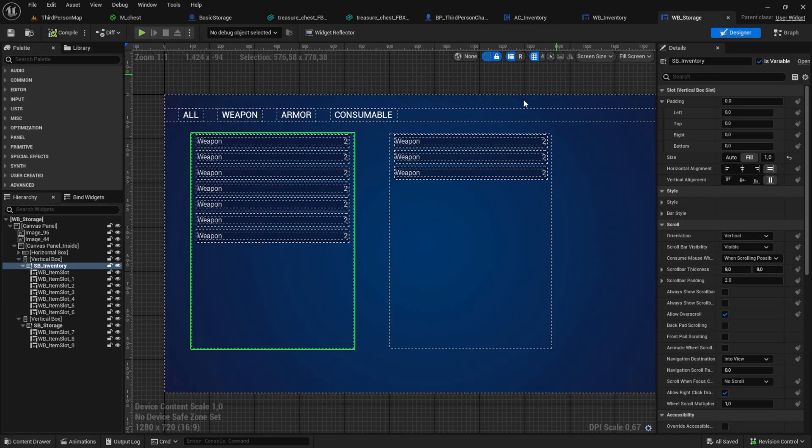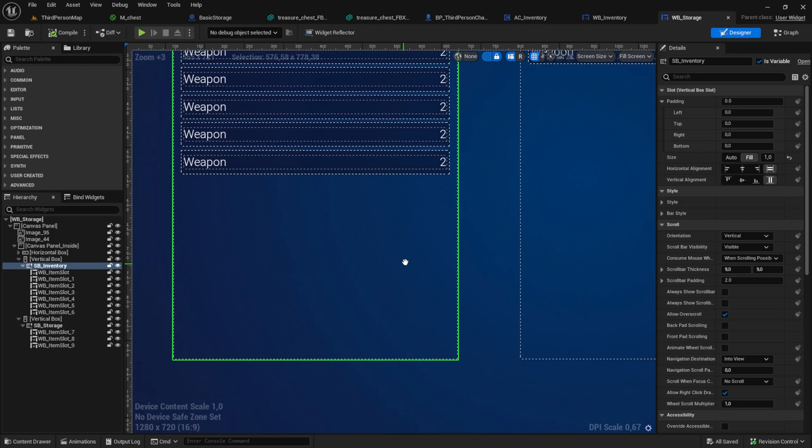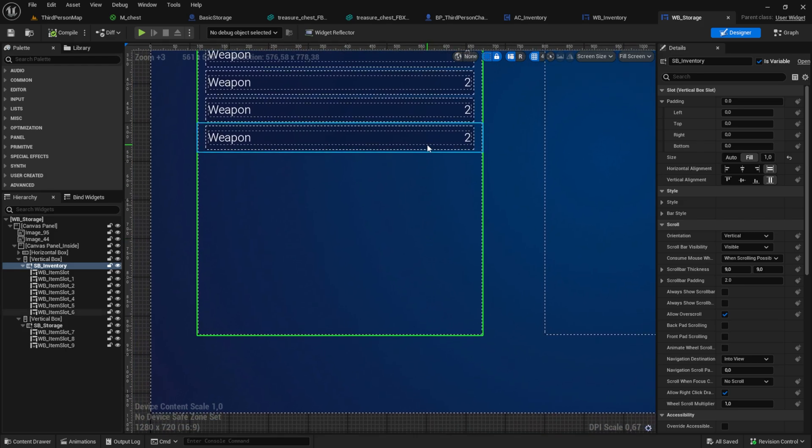To test our logic I want to create a small button transfer all. Do that inside the storage widget.